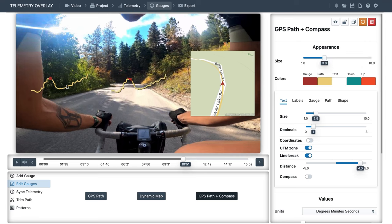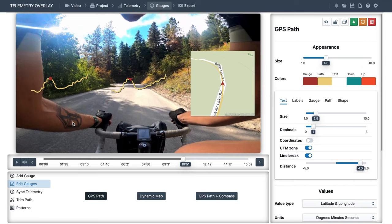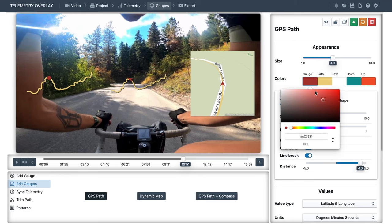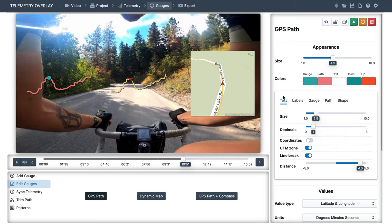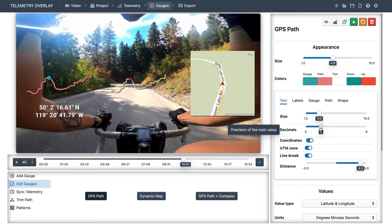The GPS path. As with almost any gauge, the basic controls include changing the size, changing the color of every part, the gauge position, and the path, which is the route. We can display some tags — in this case the coordinates — and change their size and the number of decimals.